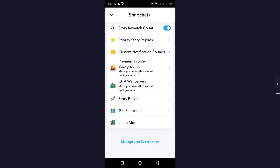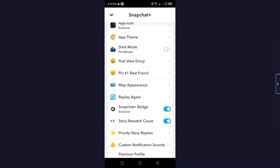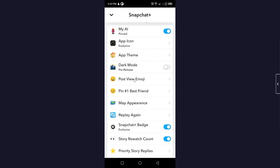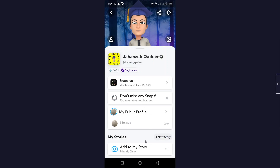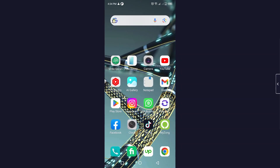So those are all the features of Snapchat Plus that I've explained. If you like any feature, comment below about which feature you like the most, or suggest a feature you think Snapchat should add. I hope you find this video helpful — please like and subscribe for future videos. See you in the next one, thank you and have a good day.